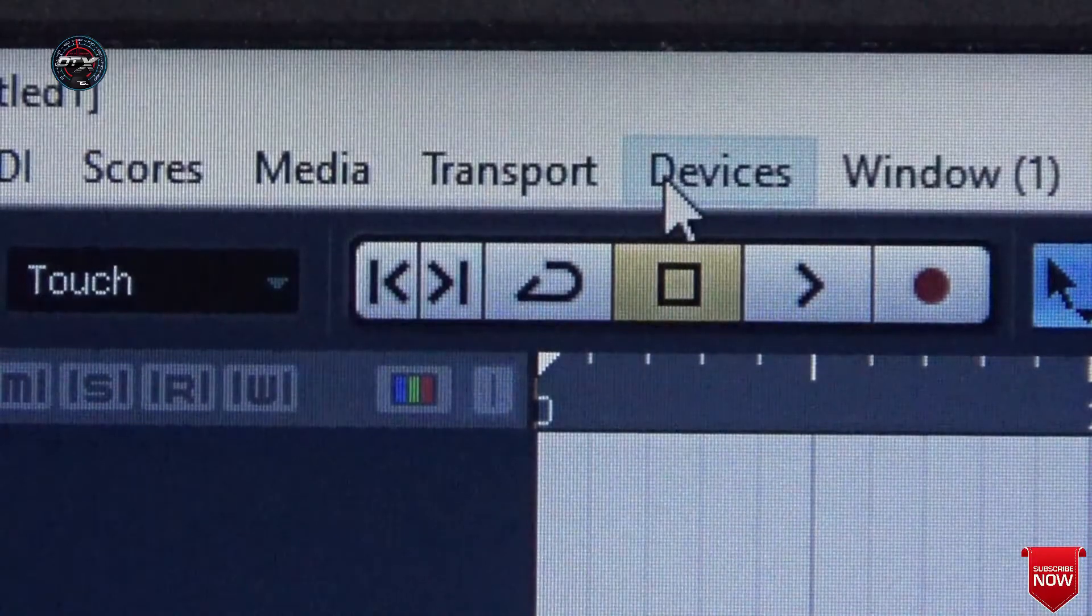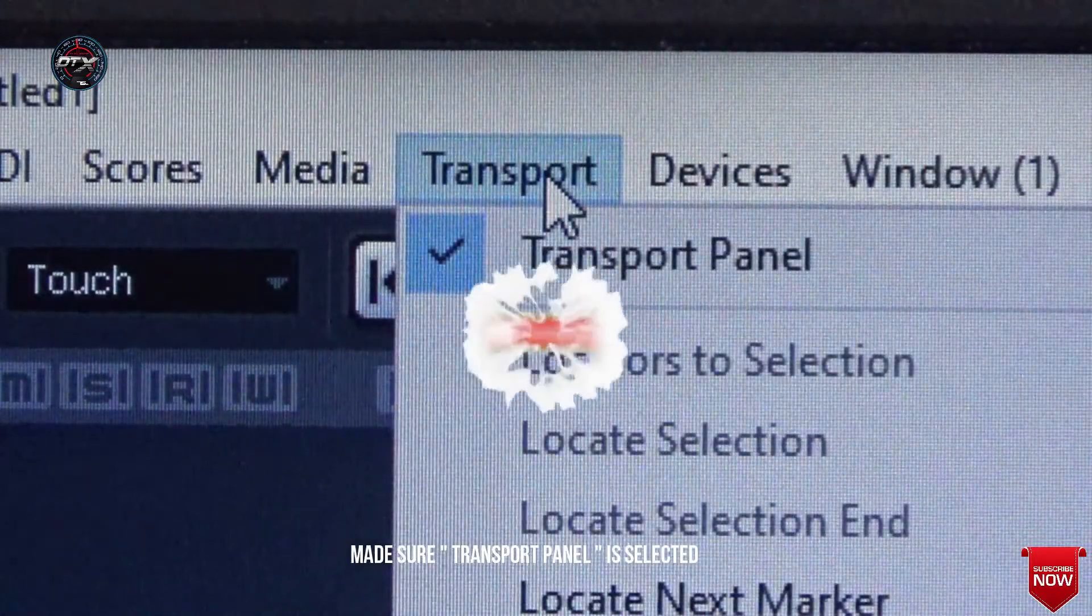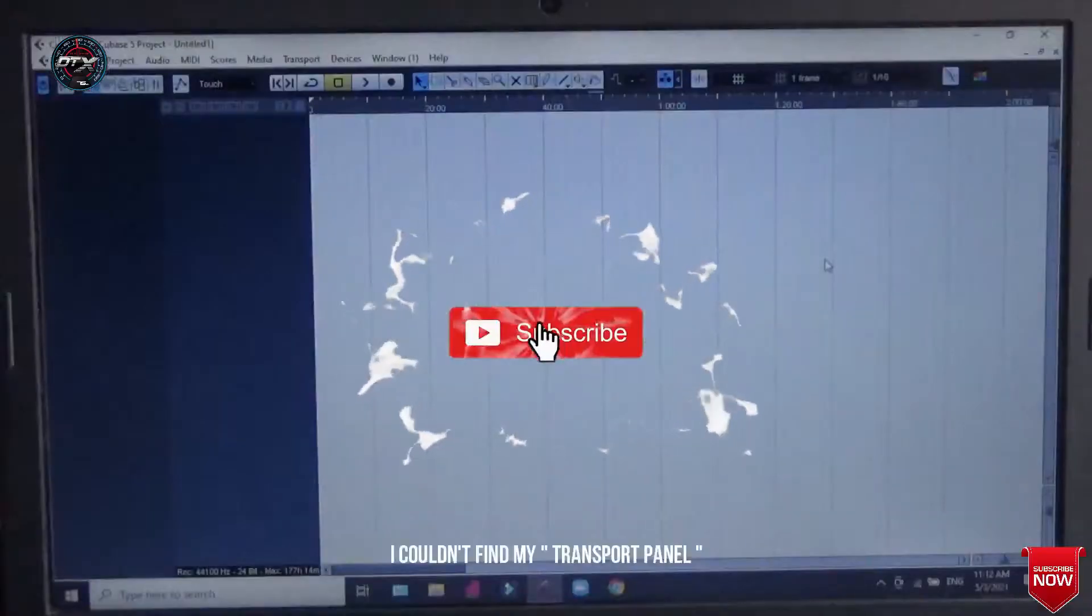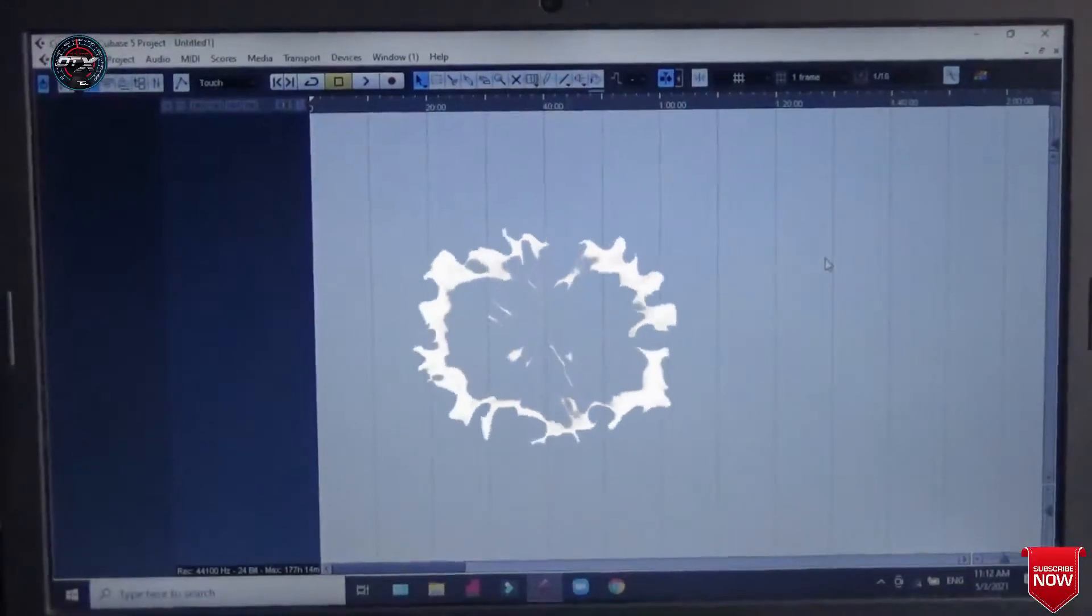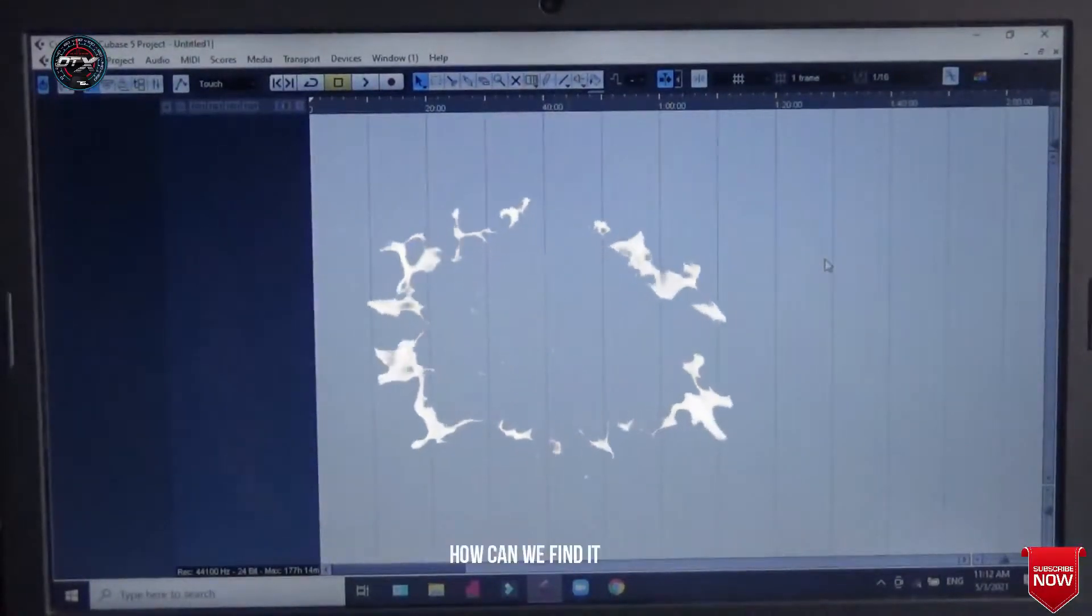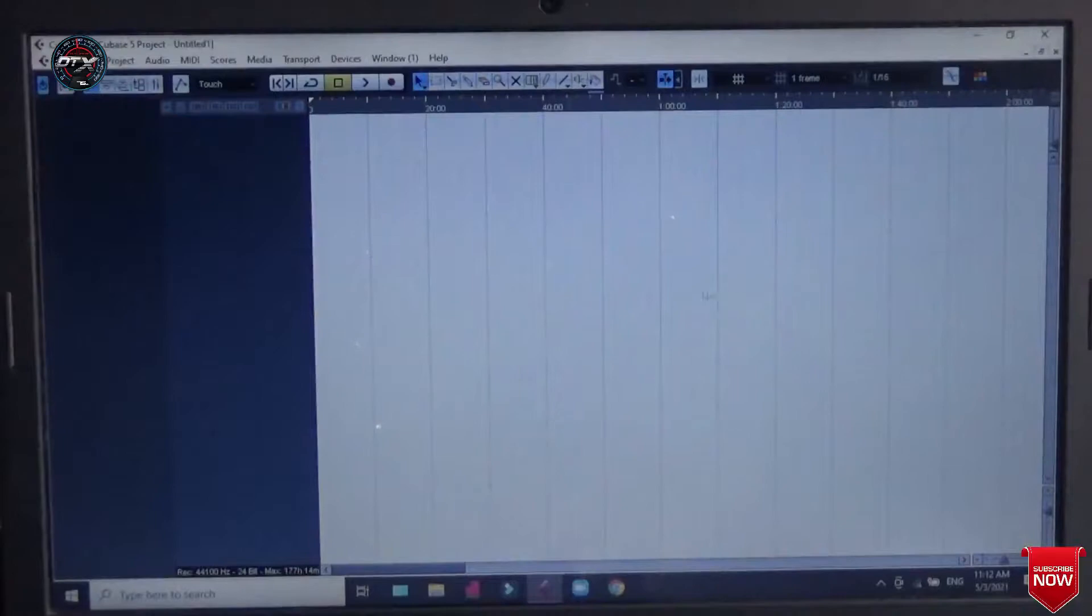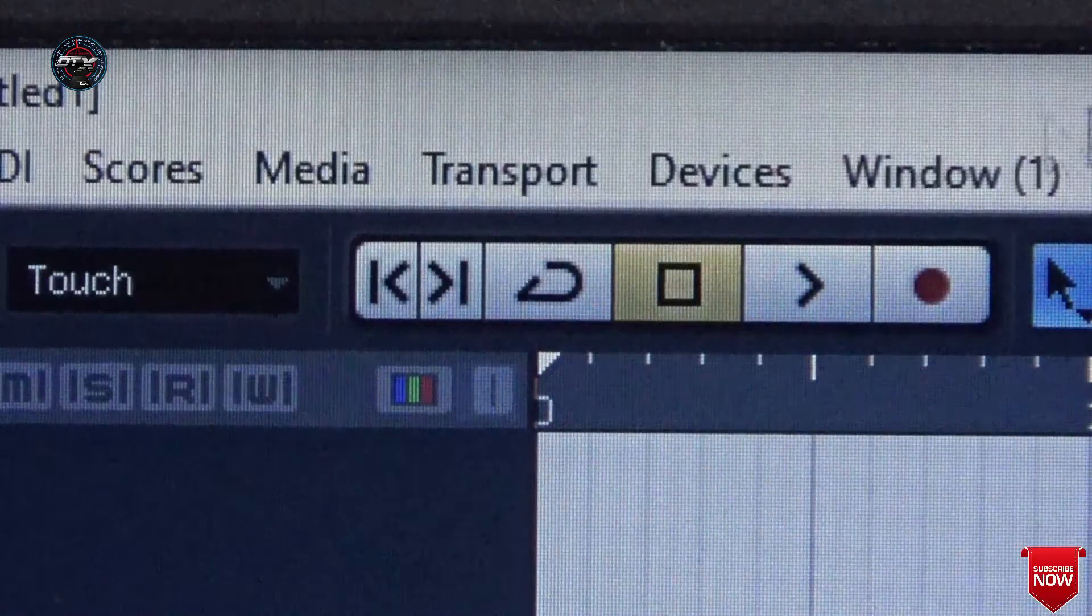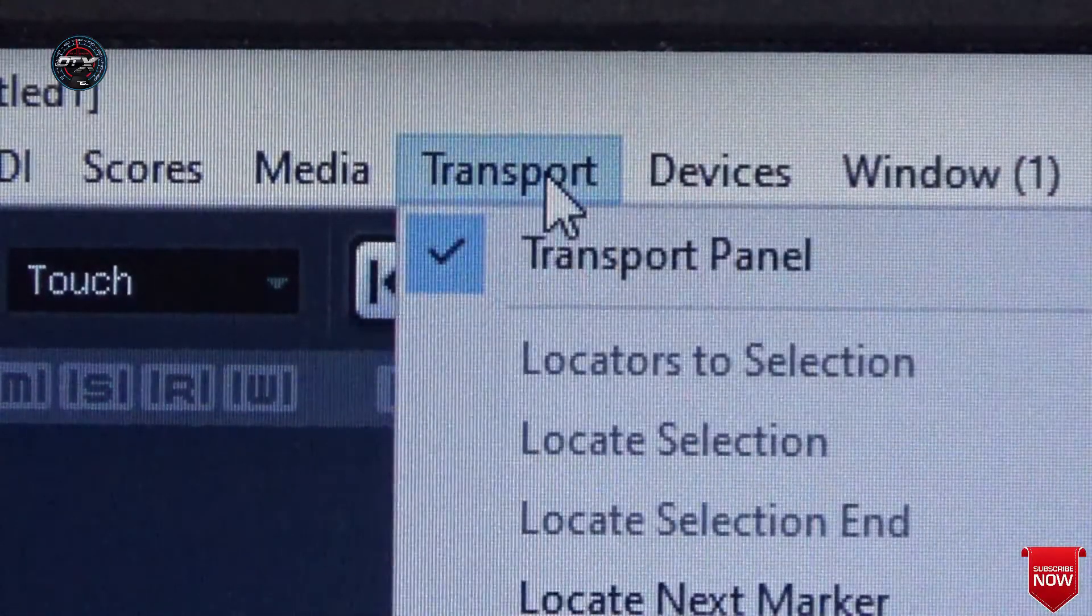Even I made sure the transport panel is selected. Even though it was selected, I couldn't find the transport panel. How can we find this transport panel? Actually this transport panel, it wasn't missing but it was hiding.